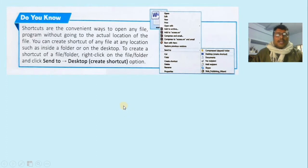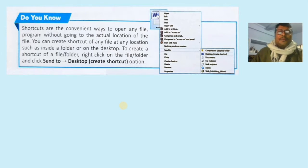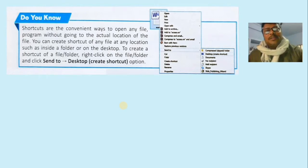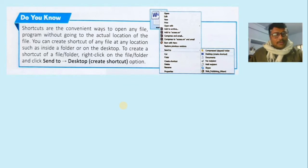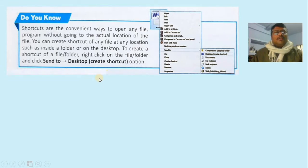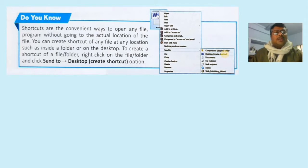Many times we need to open a file from different locations, and it is not always easy to do so quickly. You can open files quickly with the help of a shortcut. Go to the file for which you want to create a shortcut, right-click on the file, choose 'Send To,' then 'Desktop (Create Shortcut).' A shortcut icon will appear on the desktop, and you can open your file easily without going to the actual location.